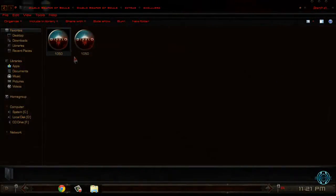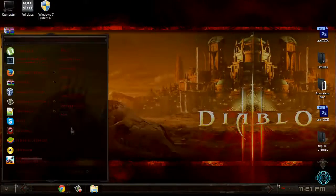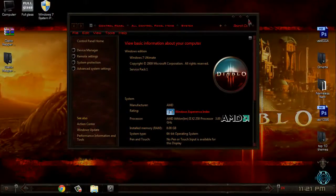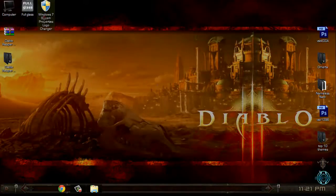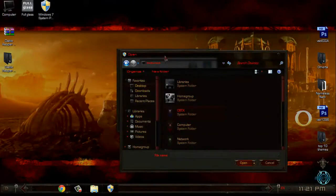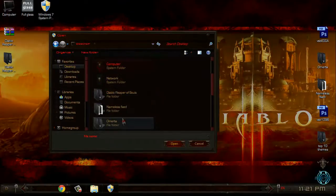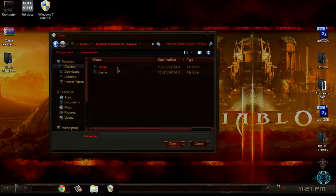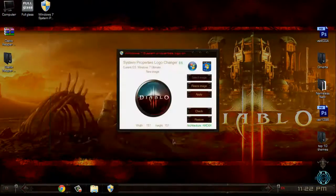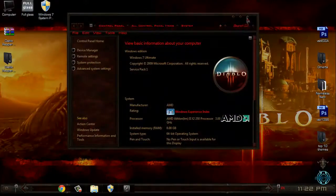Then you have a Windows 7 custom logo. To apply this logo like I have, you can see I have the Diablo logo on my computer. To apply it, you need the Windows 7 System Properties Logo Changer. Run this application, select the image — you should select a PNG image, click Open, click Apply, and click Check. And that's it.